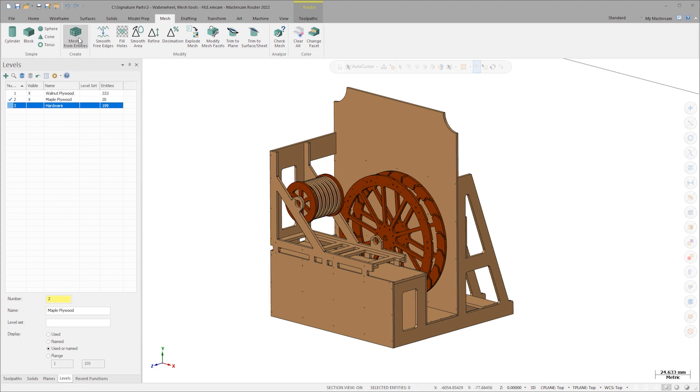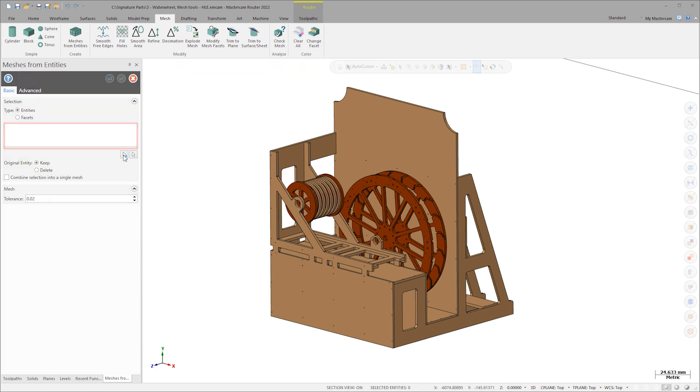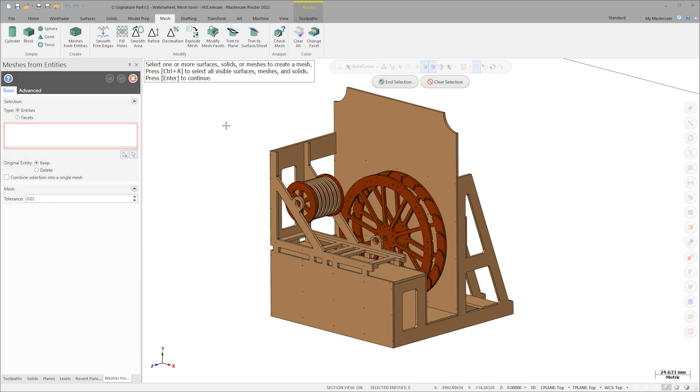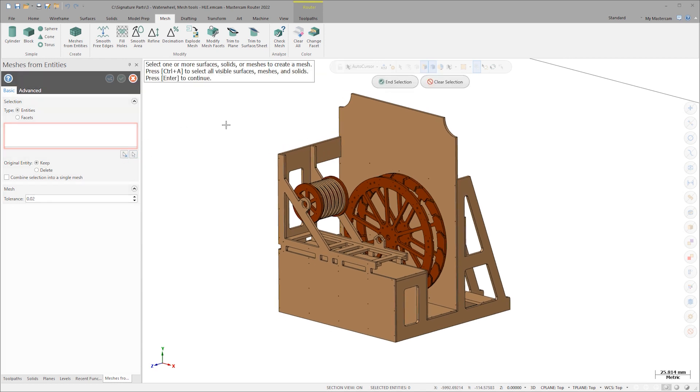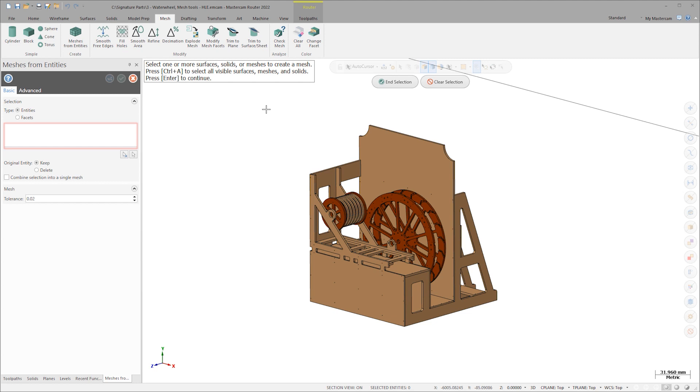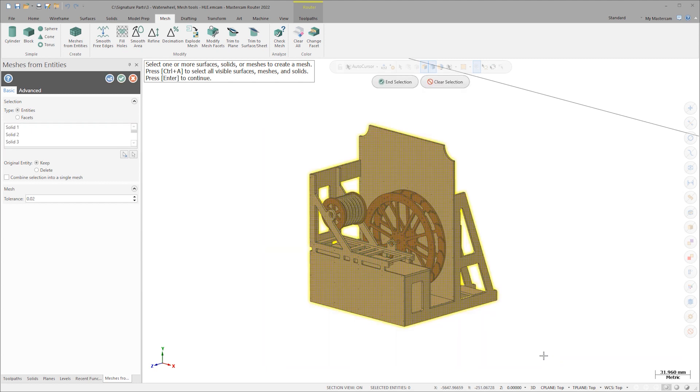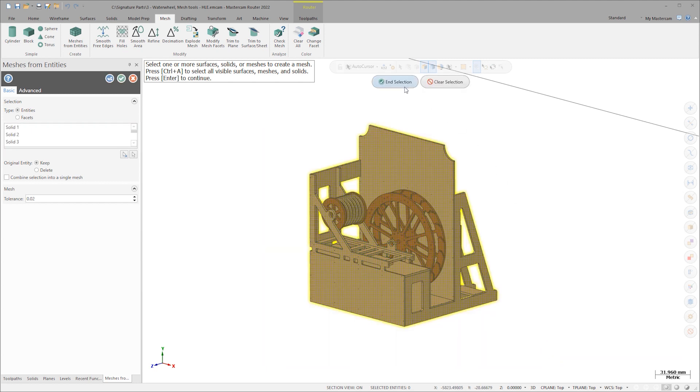I'll launch the new mesh from entities function. This creates a mesh from all solid or surface entities. Select the arrow to add entities and Windows select the entire assembly. In the interest of keeping this file as neat as possible, I'll delete the original solid models.